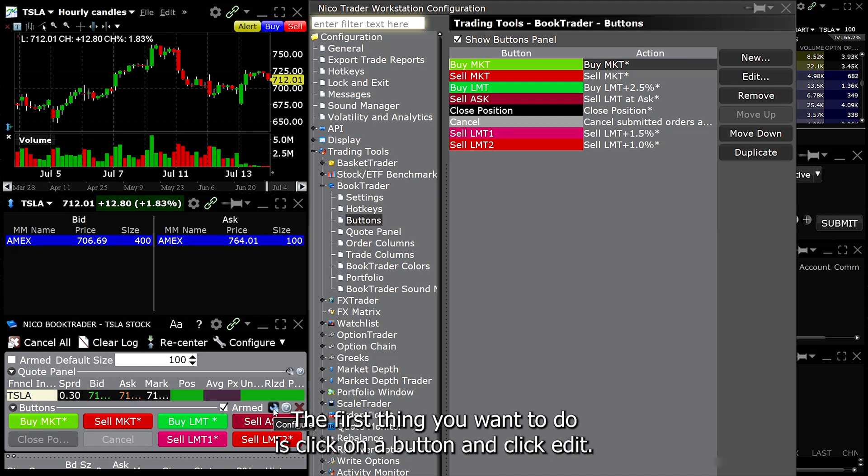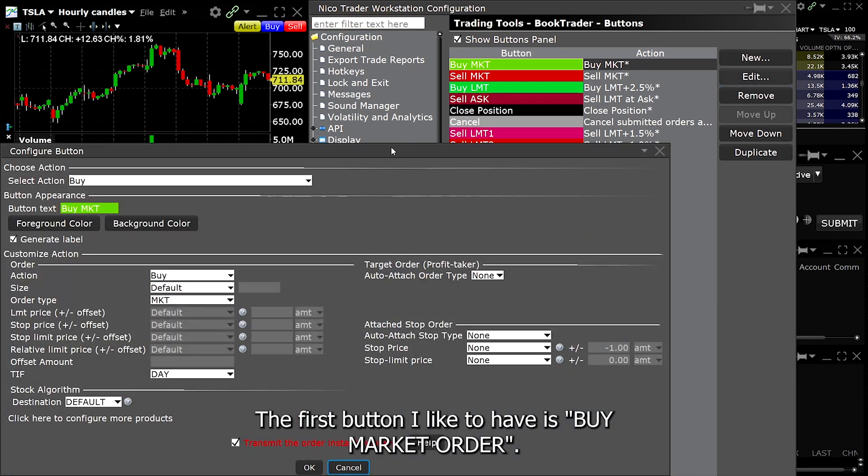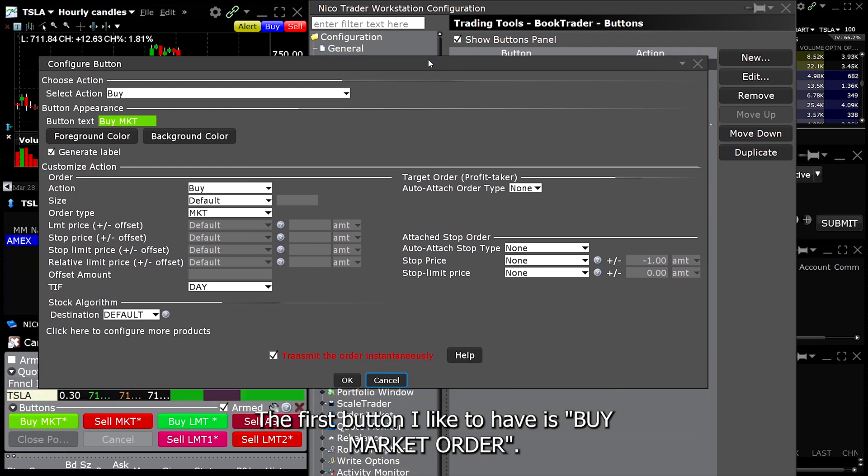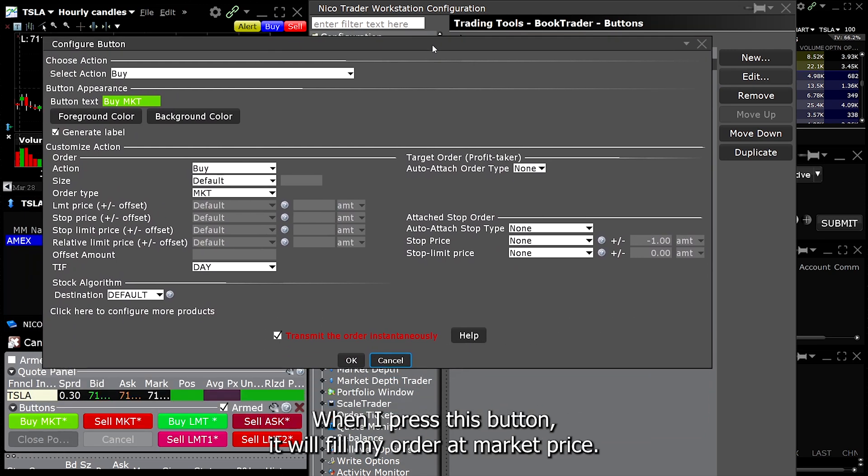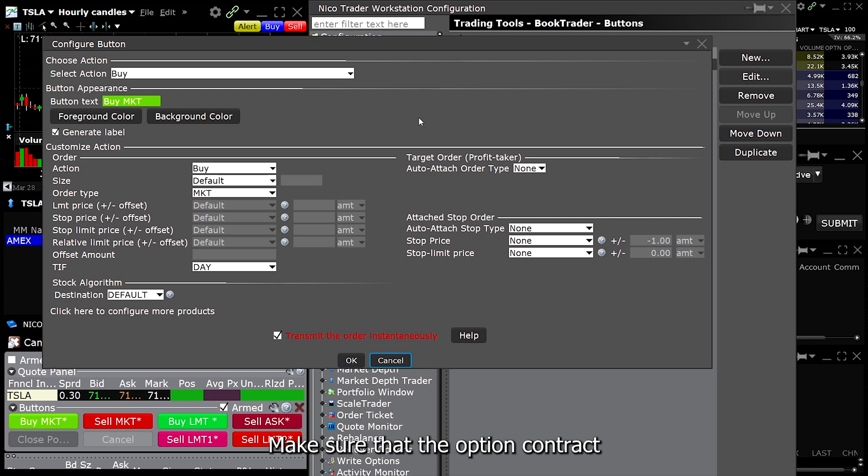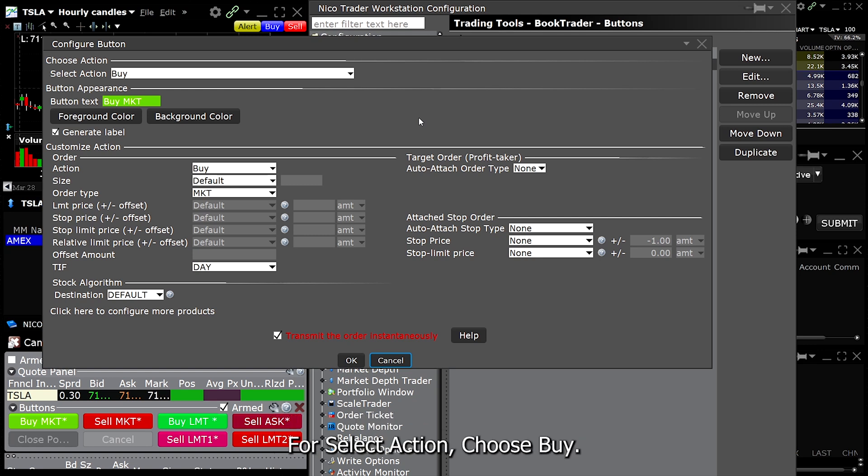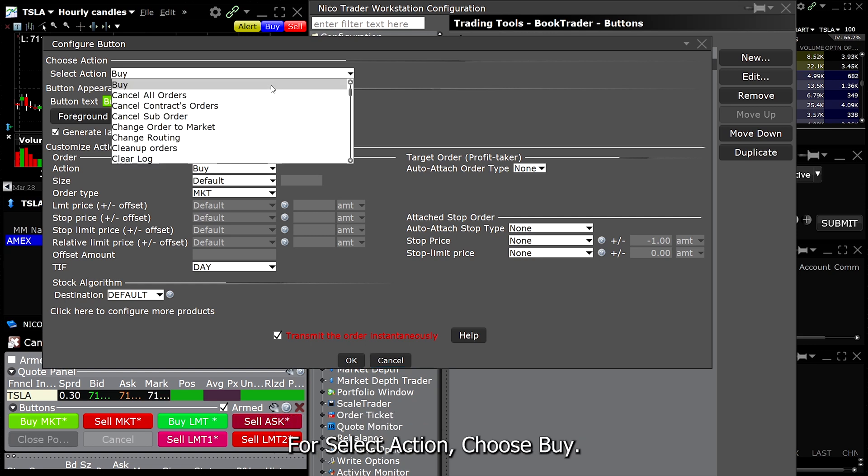The first thing you want to do is click on a button and click Edit. The first button I like to have is buy market order. When I press this button, it will fill my order at market price. I use this to get into position especially if it's moving fast. Make sure that the option contract you are trading has a tight spread so you don't get filled at a bad price. For select action, choose buy.